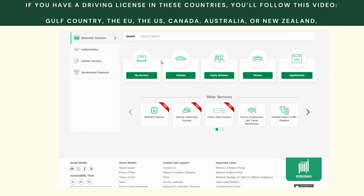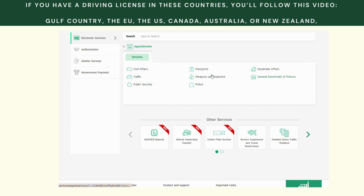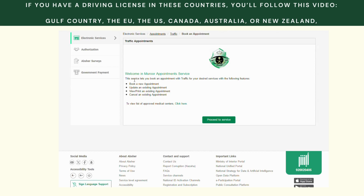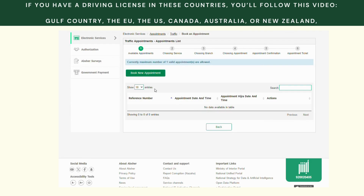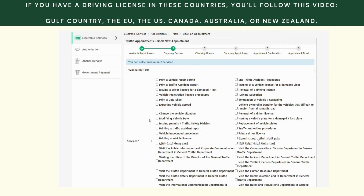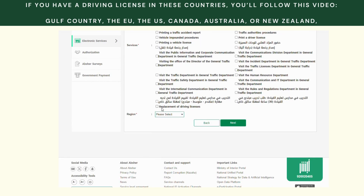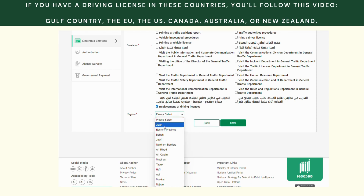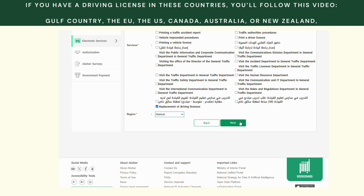After you sign in to Absher, click on Appointments, then on this page click on Traffic, then Proceed to Service. Click Book New Appointment, wait for it to load, then scroll down to Replacement of Driving Licenses, select that, choose your region — I am in Mecca — and then click Next.